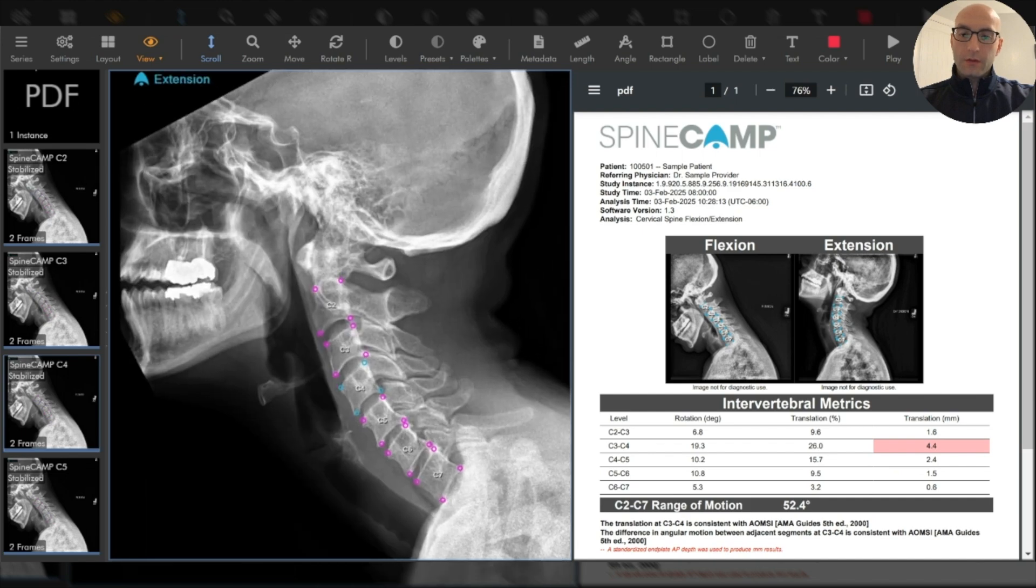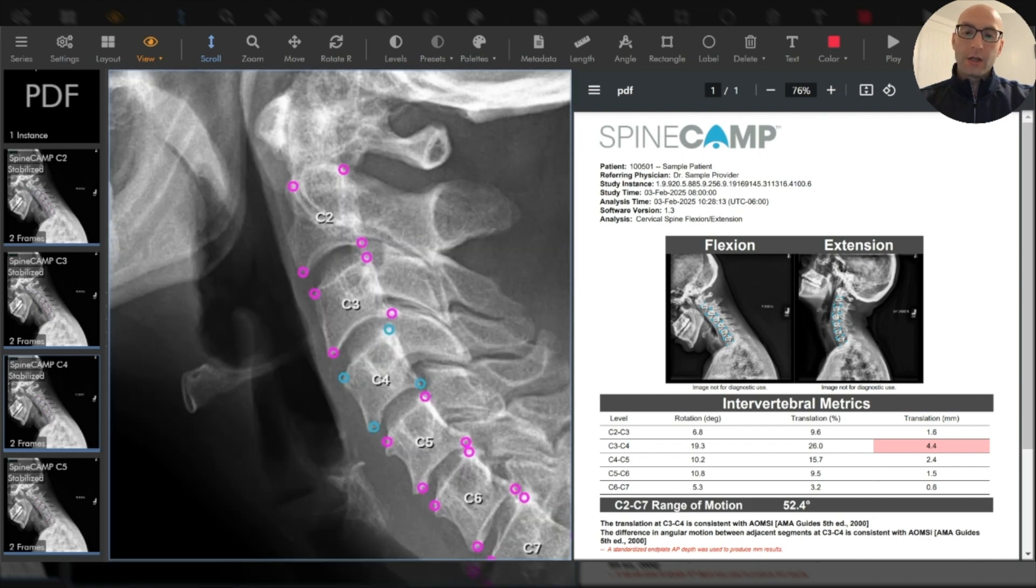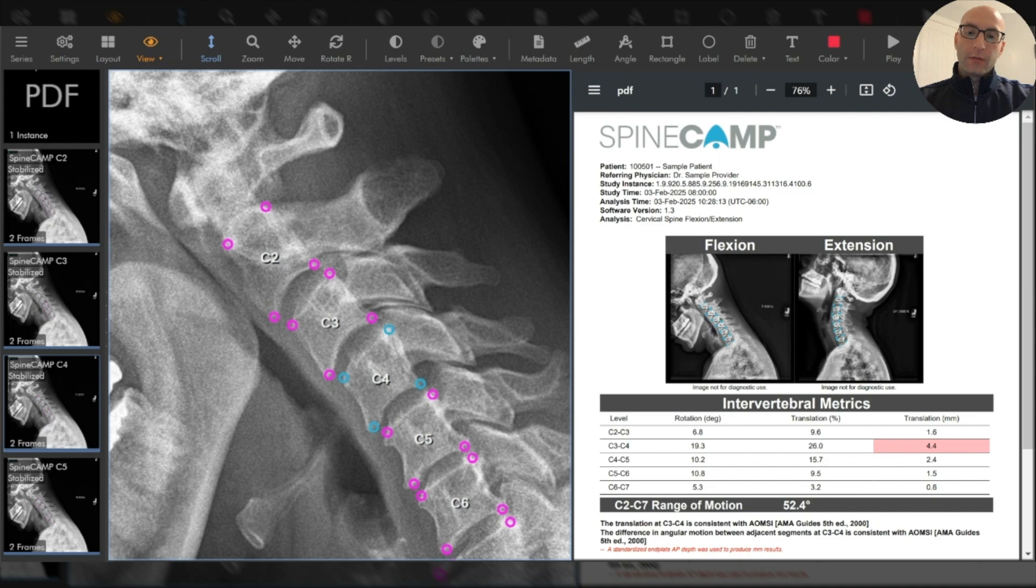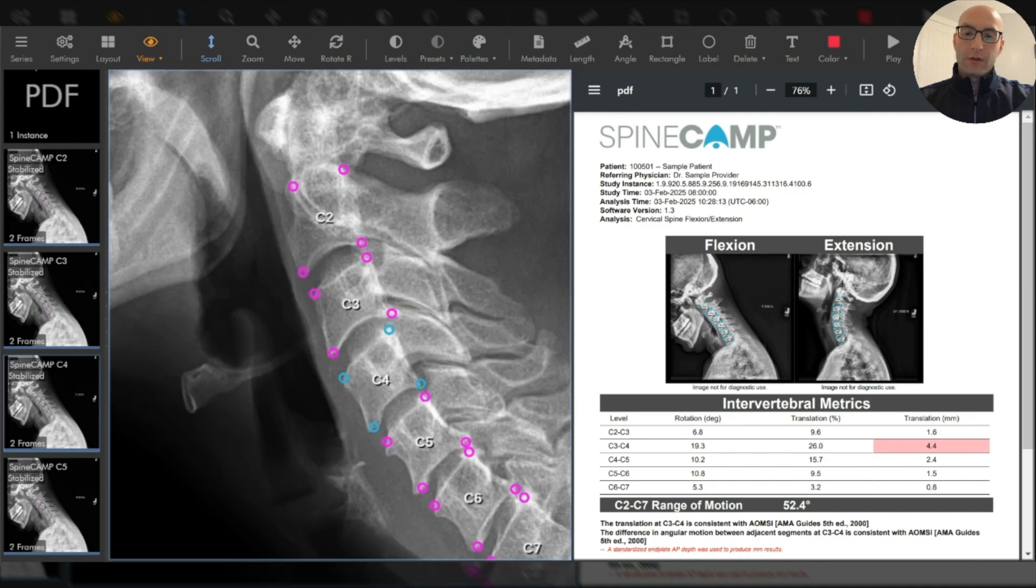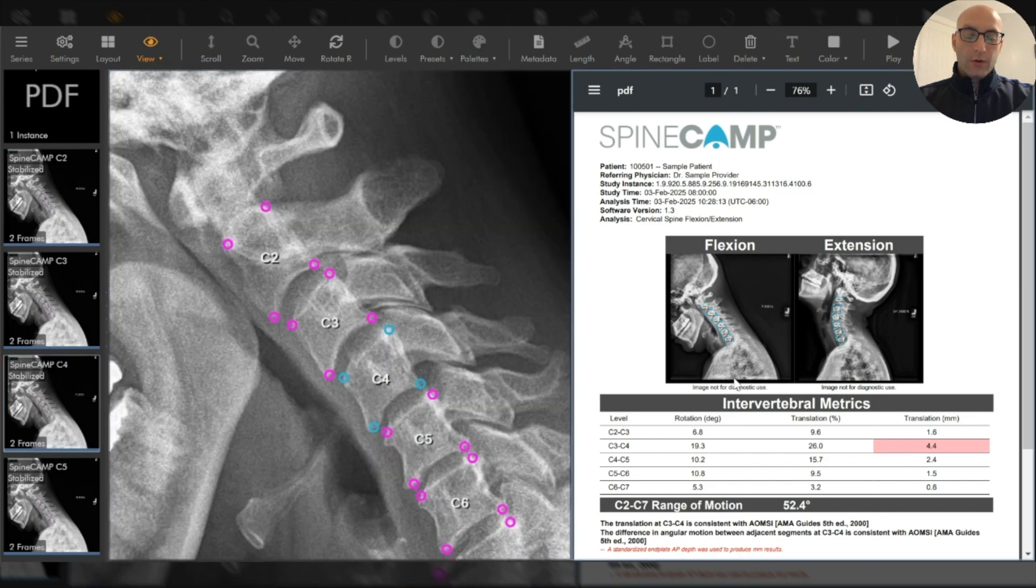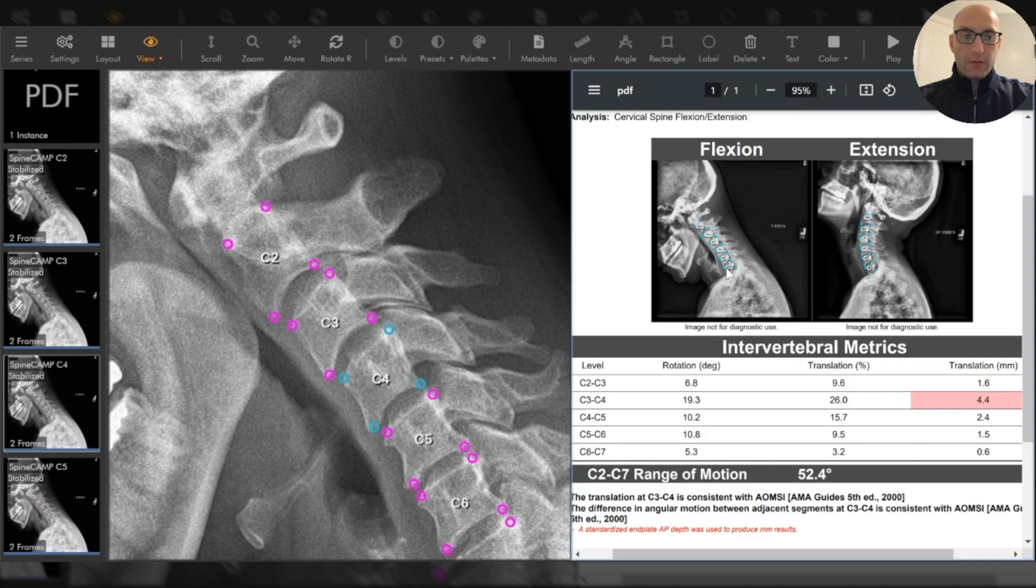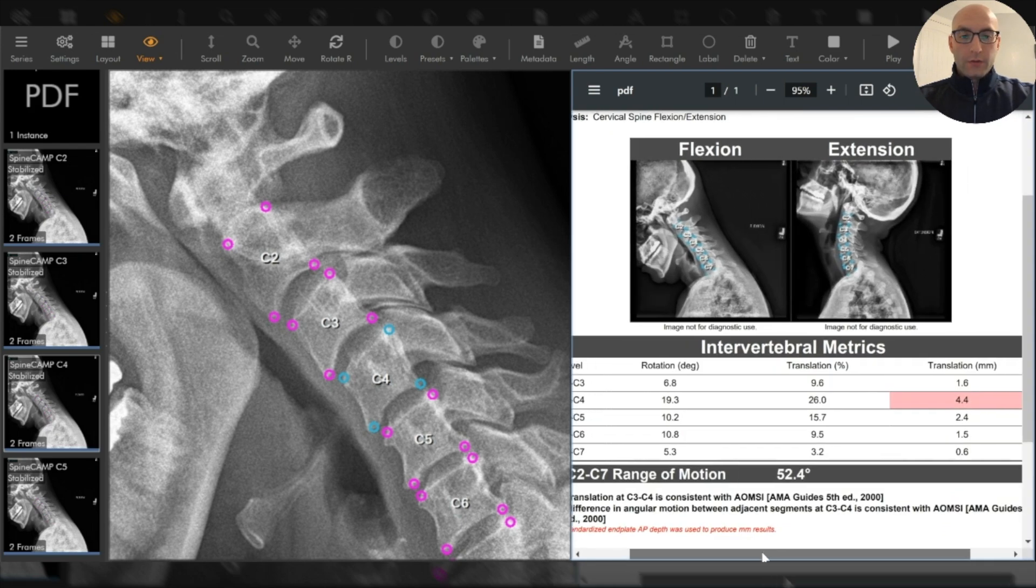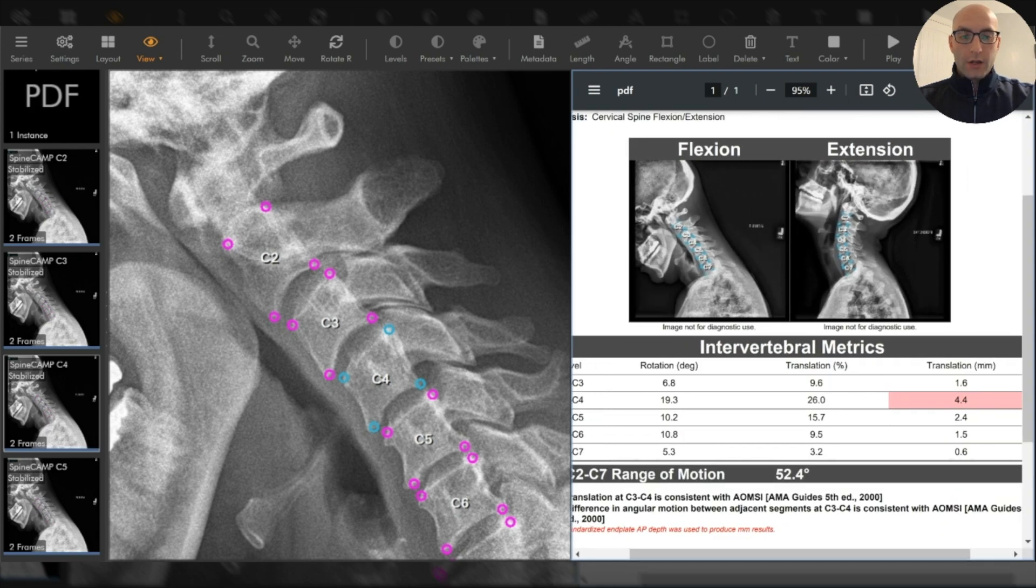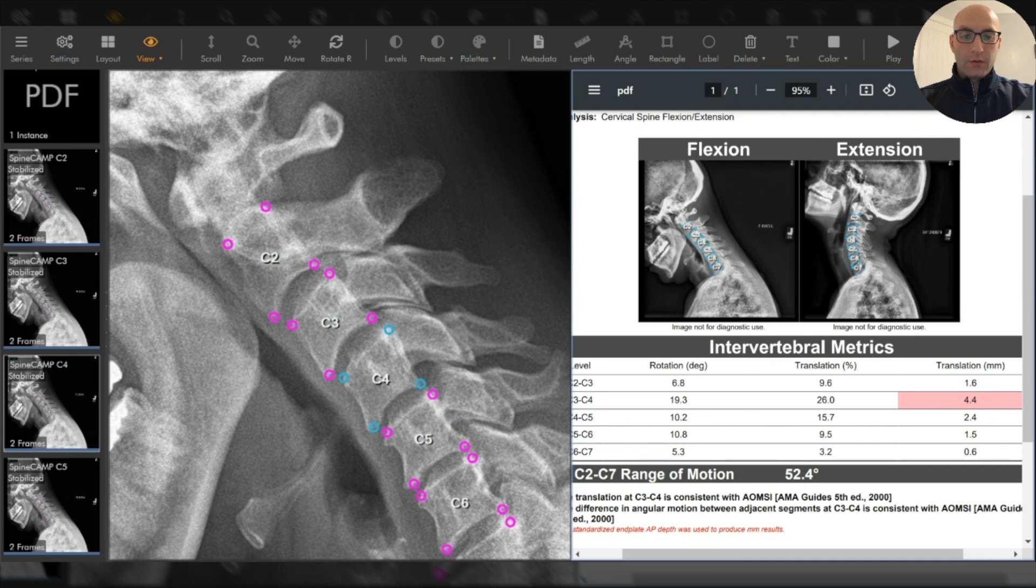This enables us to really appreciate the motion that's happening at a segment like C3 C4 in this case. And on the right, you can see that that type of motion is quantified and it's flagged. So we have rotation and translational measures at every single level here, as well as the global range of motion from C2 to C7.